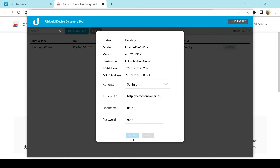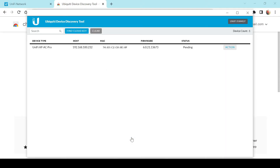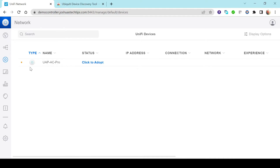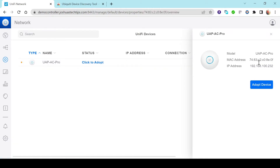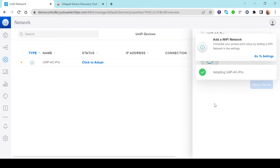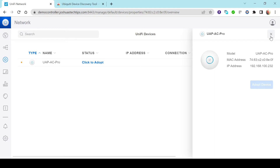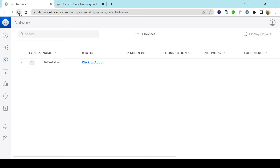The username and password is ubnt by default, so I'll leave that as is and hit Execute. Heading back to our controller under Unifi Devices, we can see the AC Pro is now waiting to be adopted. I'm going to click the Click to Adopt option, which presents another button to adopt the device. It informs us that we'll need to add a Wi-Fi network once we've finished adopting the device. Clicking Refresh, we should see the status change to Adopted.